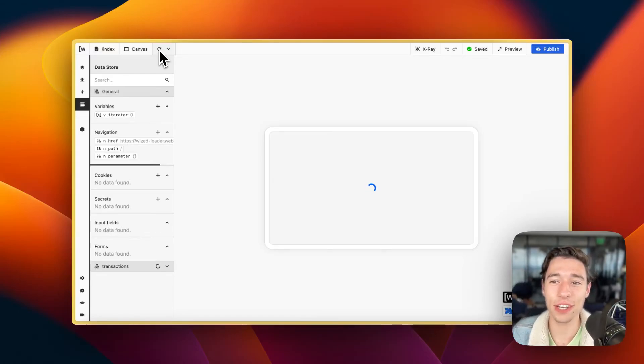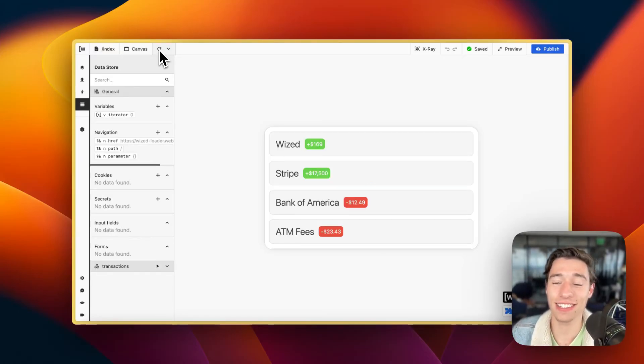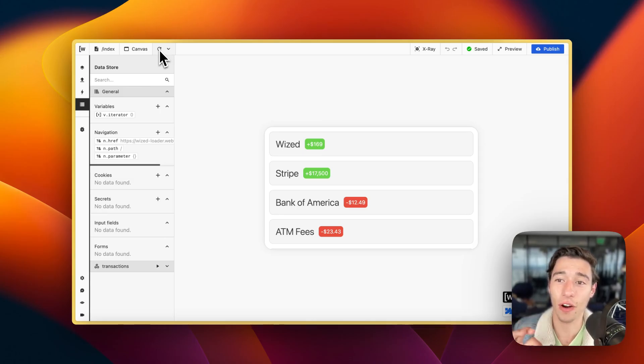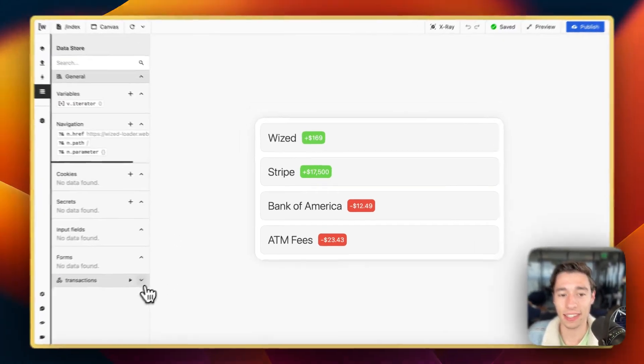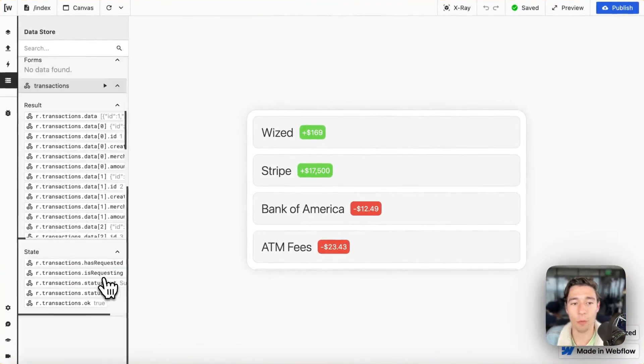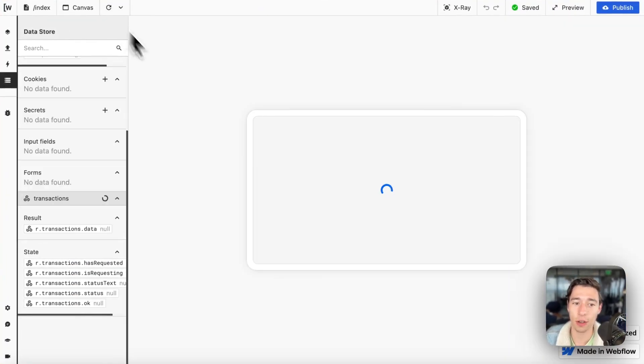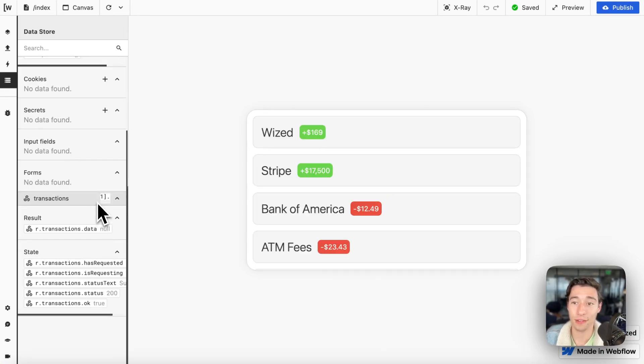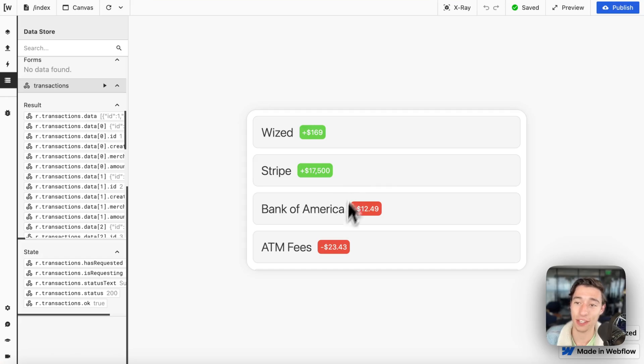Hi, today I want to show you how you can create loading animations just like this that are targeted to the requests that you're running. So basically while your request runs, you're going to see the loader animation, and the moment your request finishes, the loader animation is removed and the content is shown.